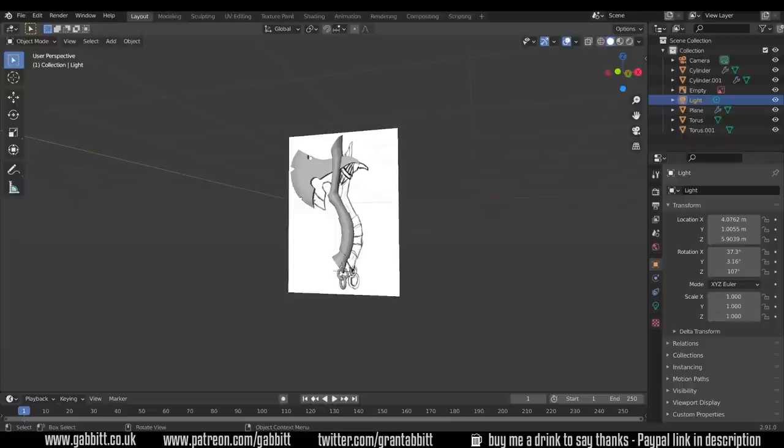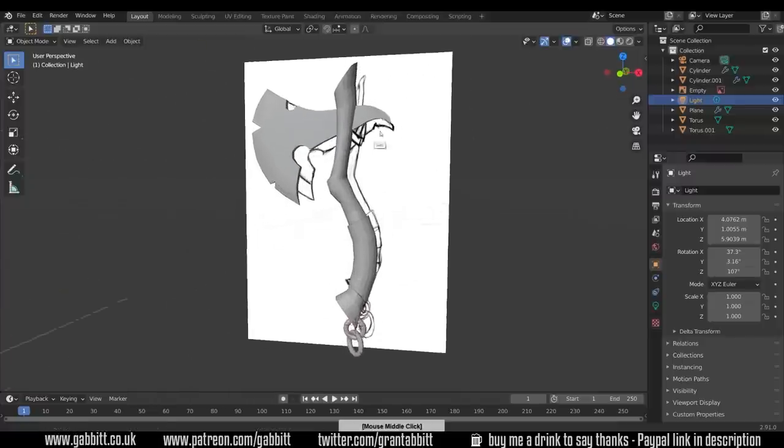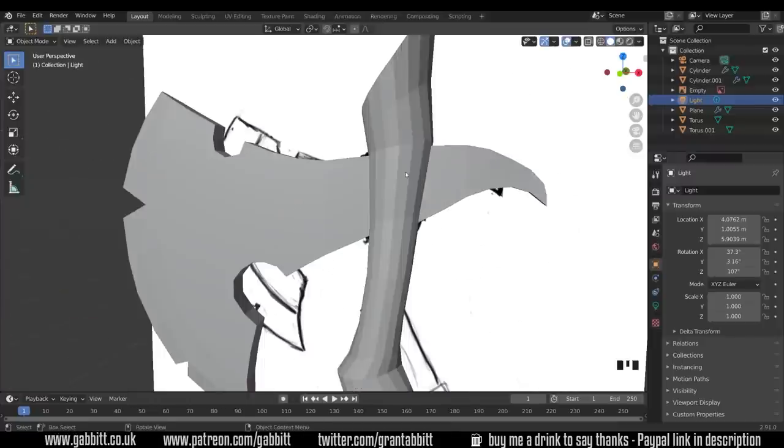Okay so here's where we got to last time and for the straps I'm going to use a slightly different method. Let's zoom in on the strap area. What I'm going to do rather than box modeling which is what we've used for all the other objects.